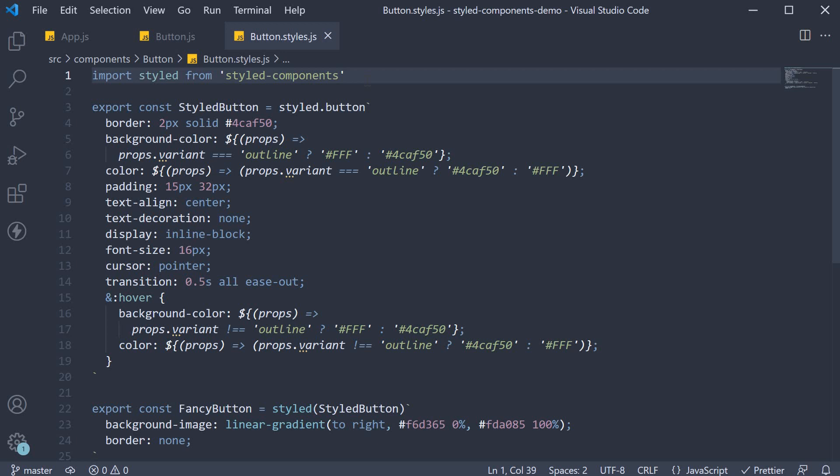In this video, let's understand about HTML props and attributes when working with styled components.